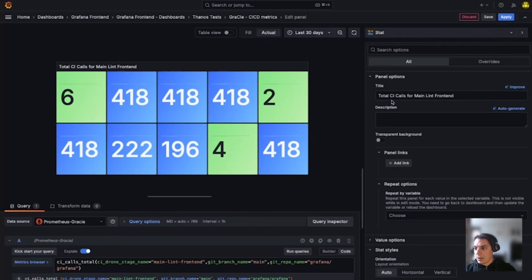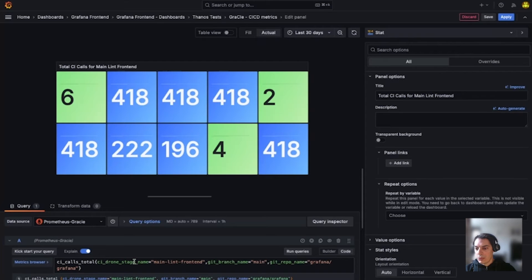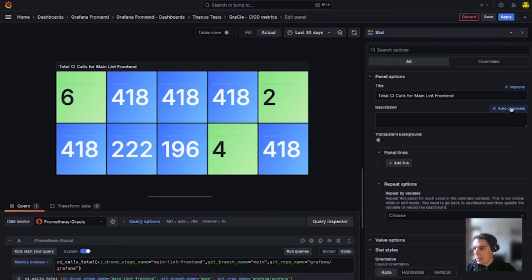So I have my total CI calls for the main Lint frontend that represents the CI drone stage name. I think that's a very good title. So I want to have a description now.